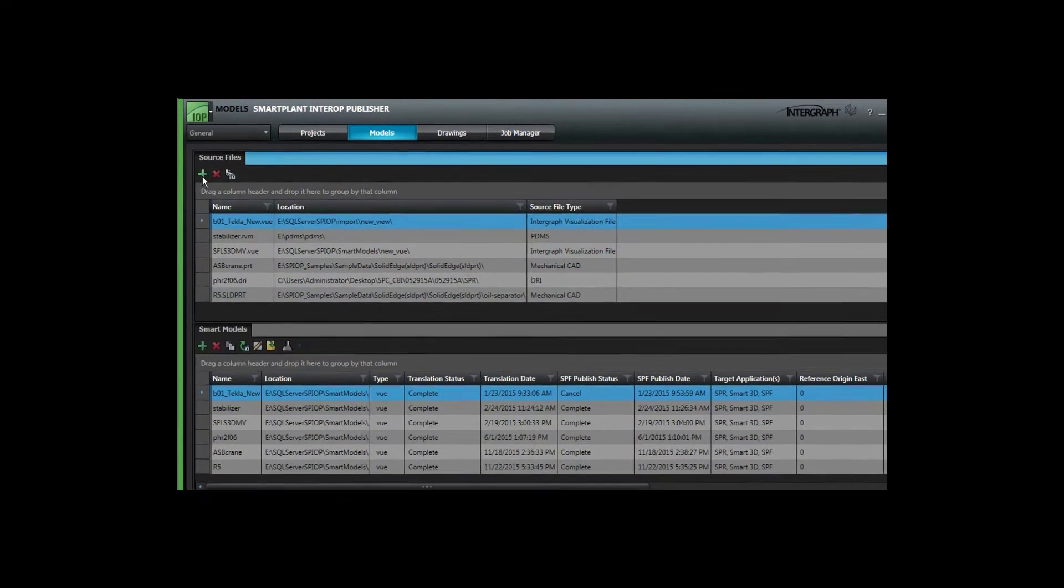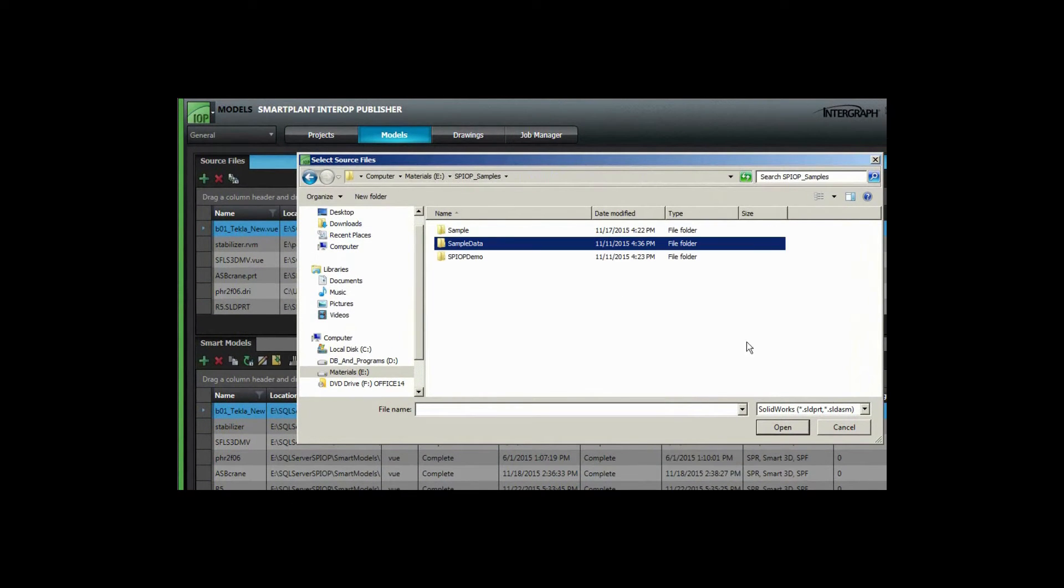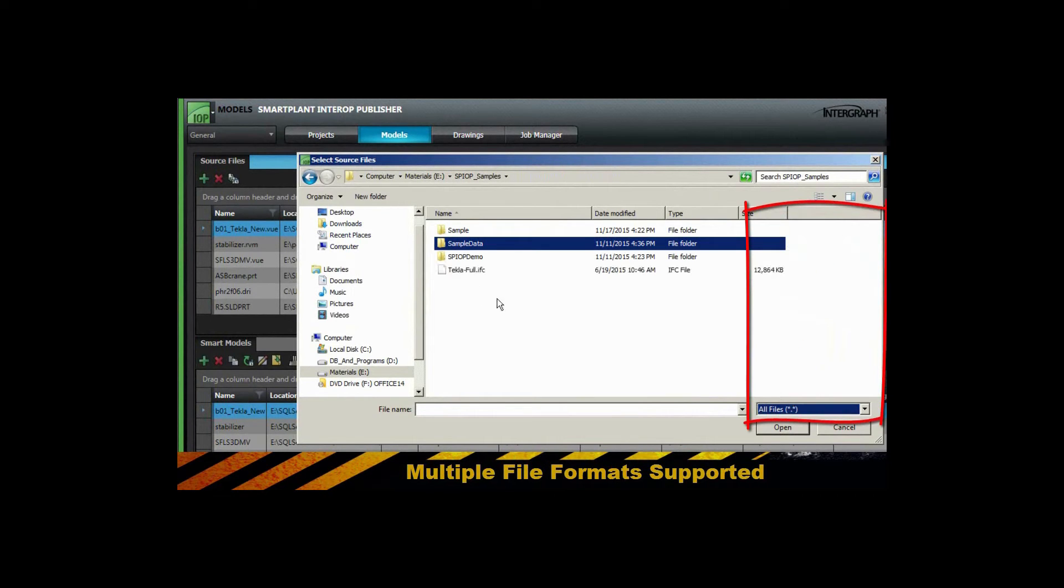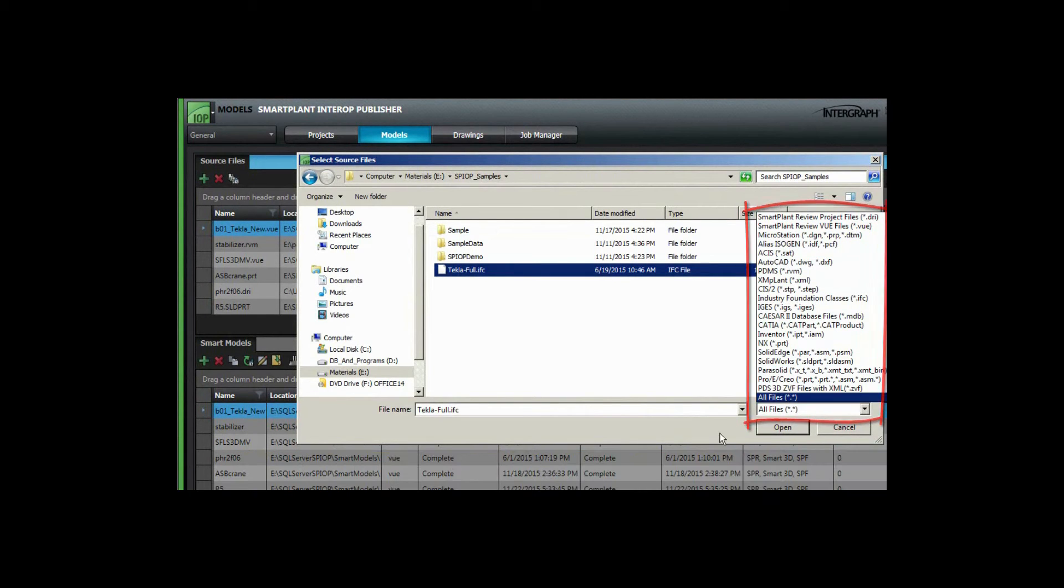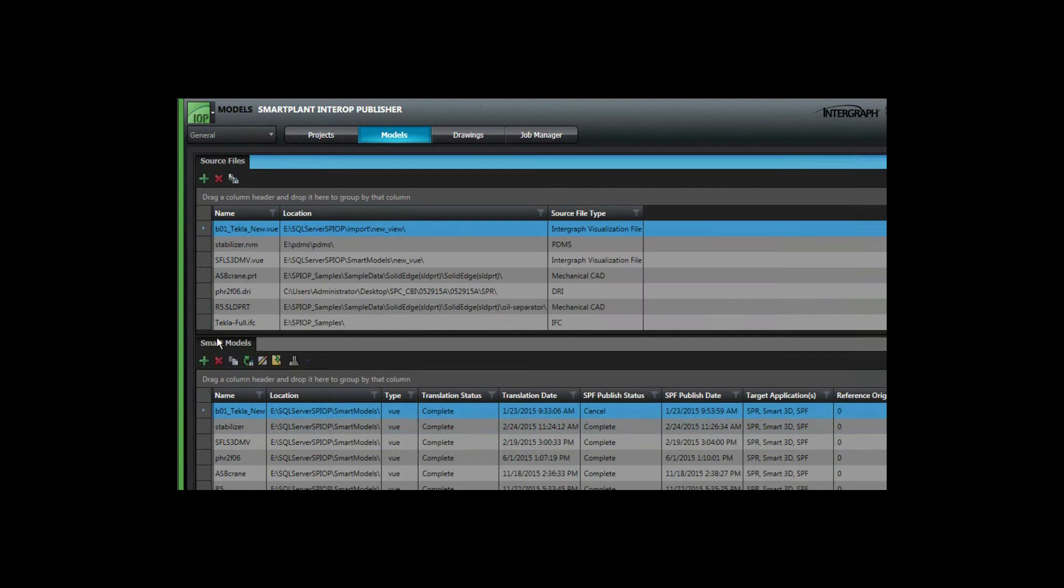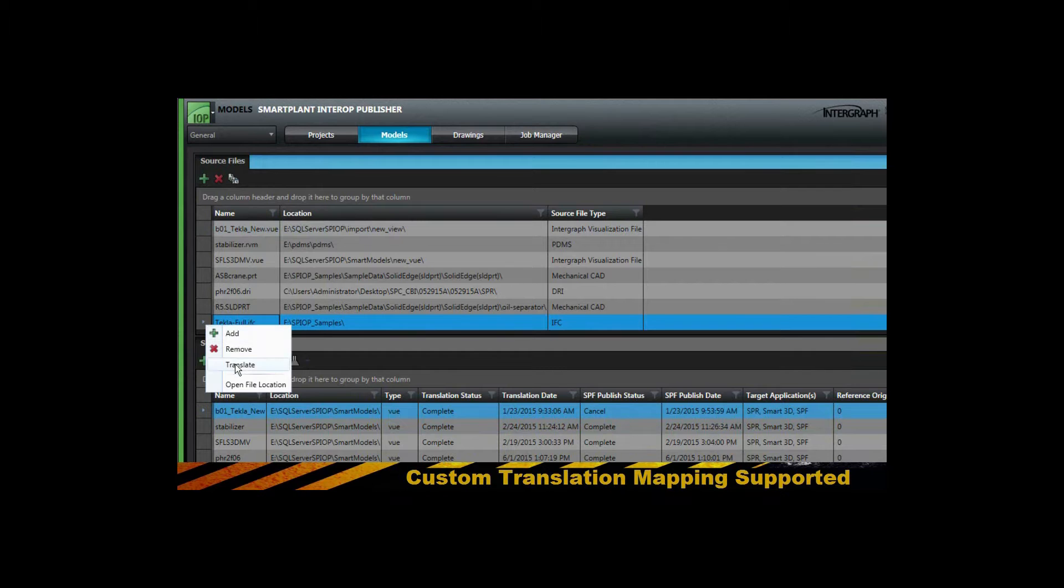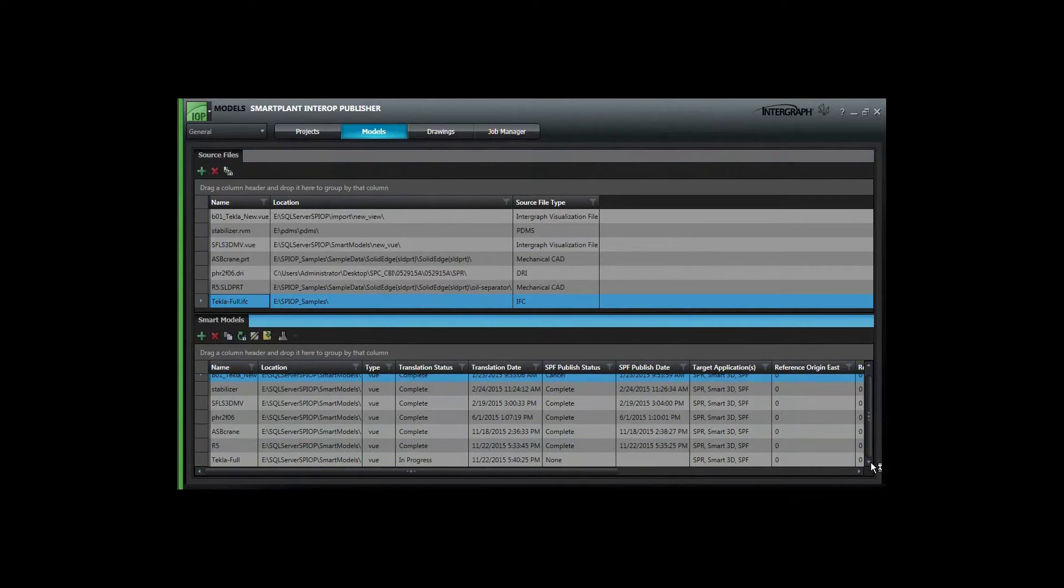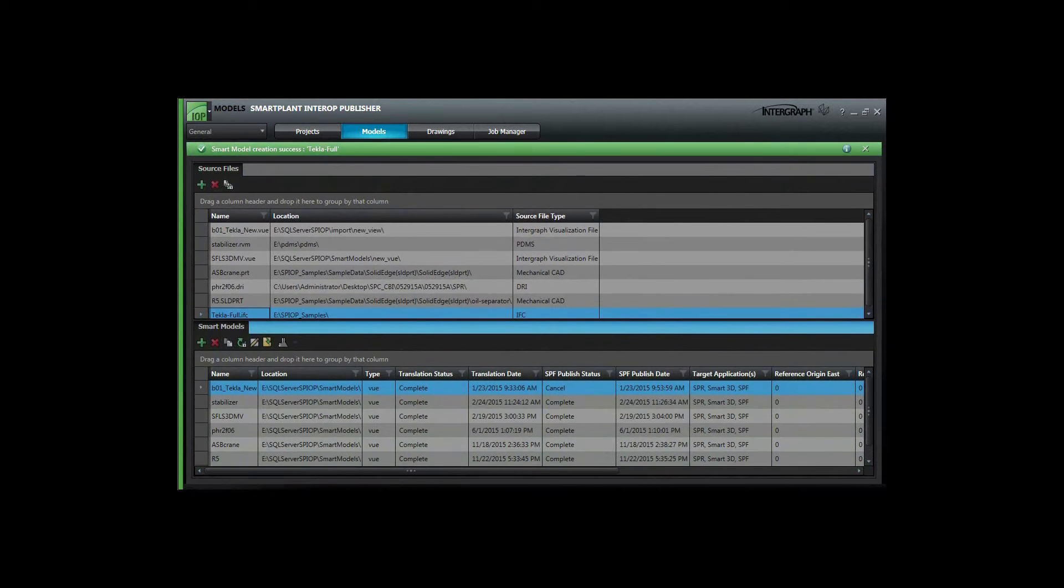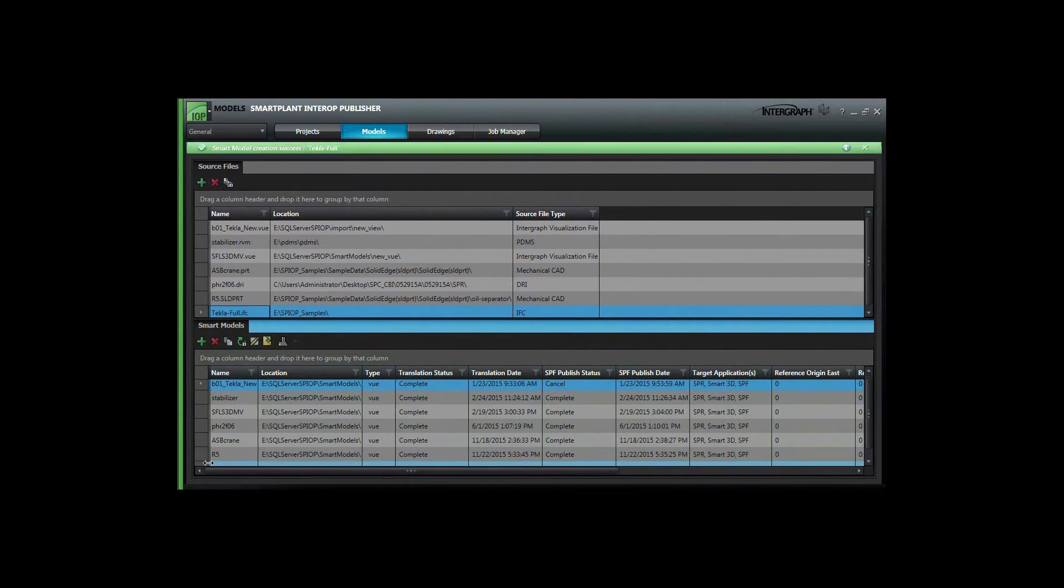It enables us to bring into SmartPlant Construction many formats via IFC format in the case of Tekla RCIS2. In this case we'll go with IFC format and we'll translate that in. You can use custom mapping to bring in various properties information and steel piece mark information to make that available for SmartPlant Construction.